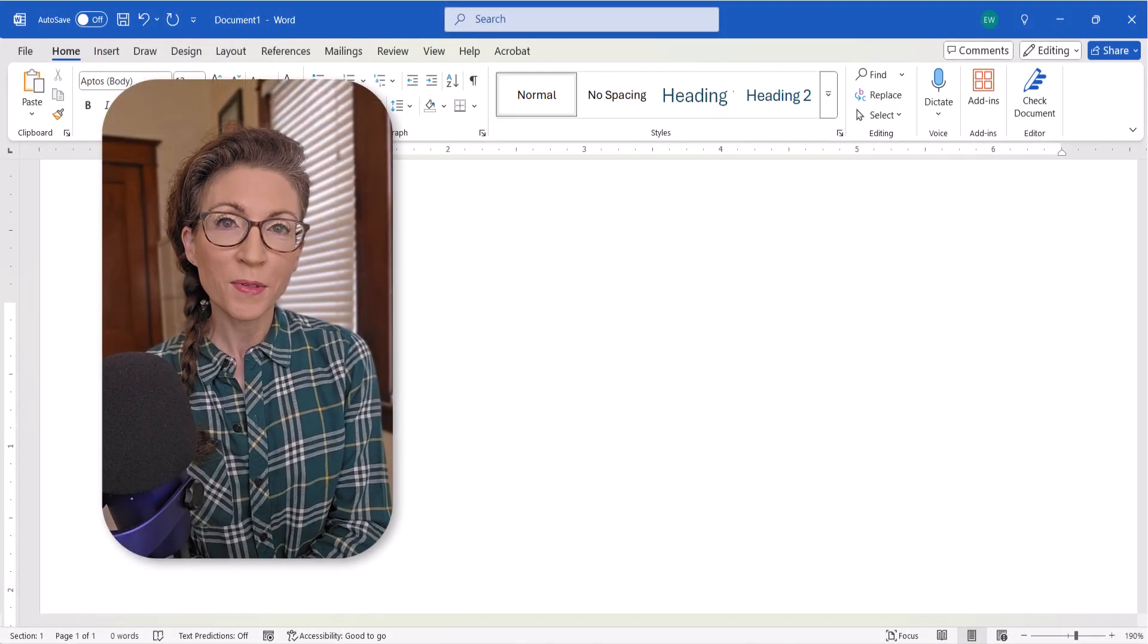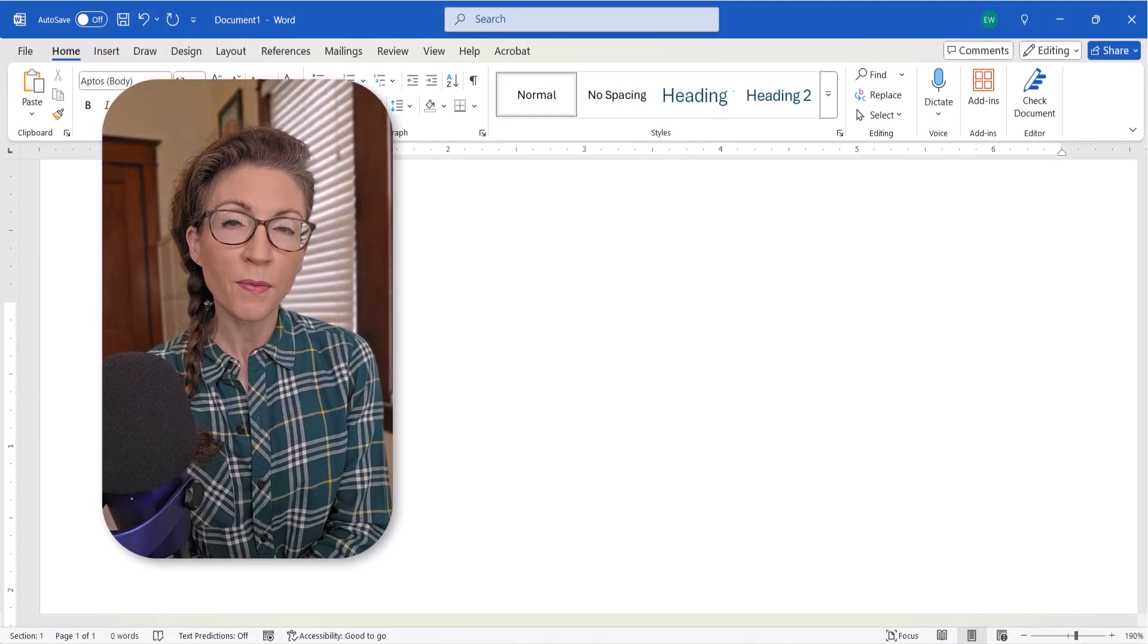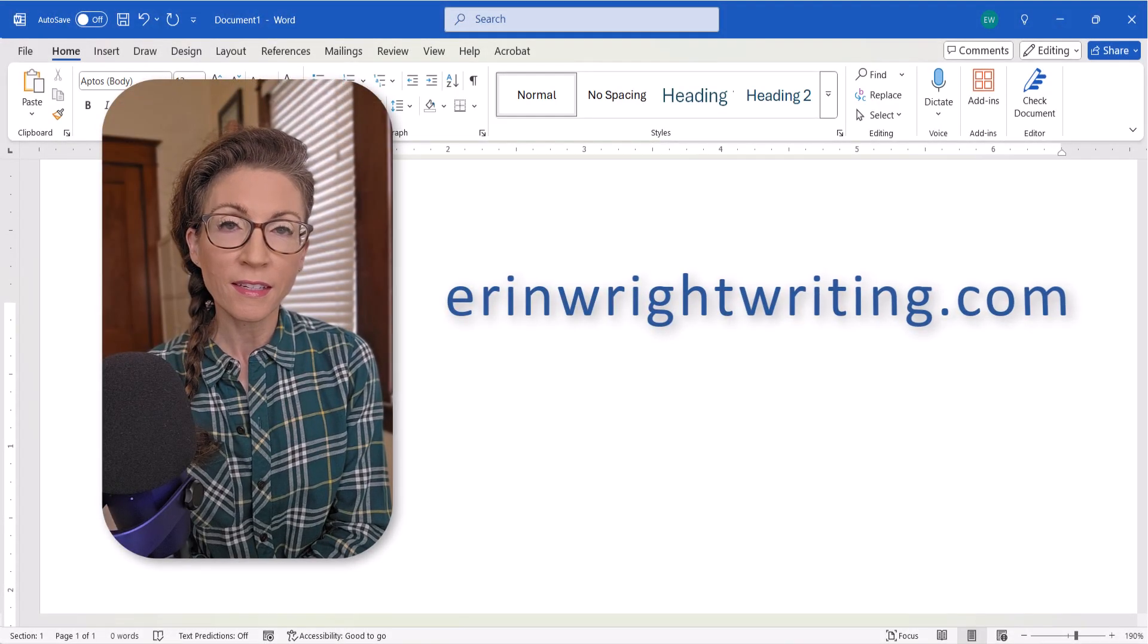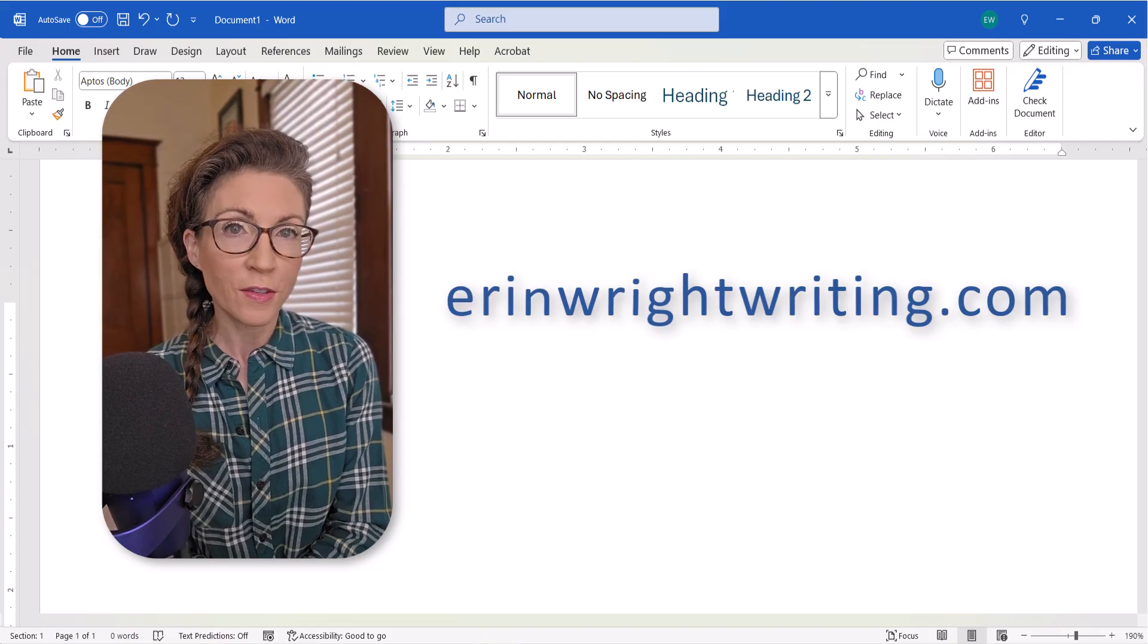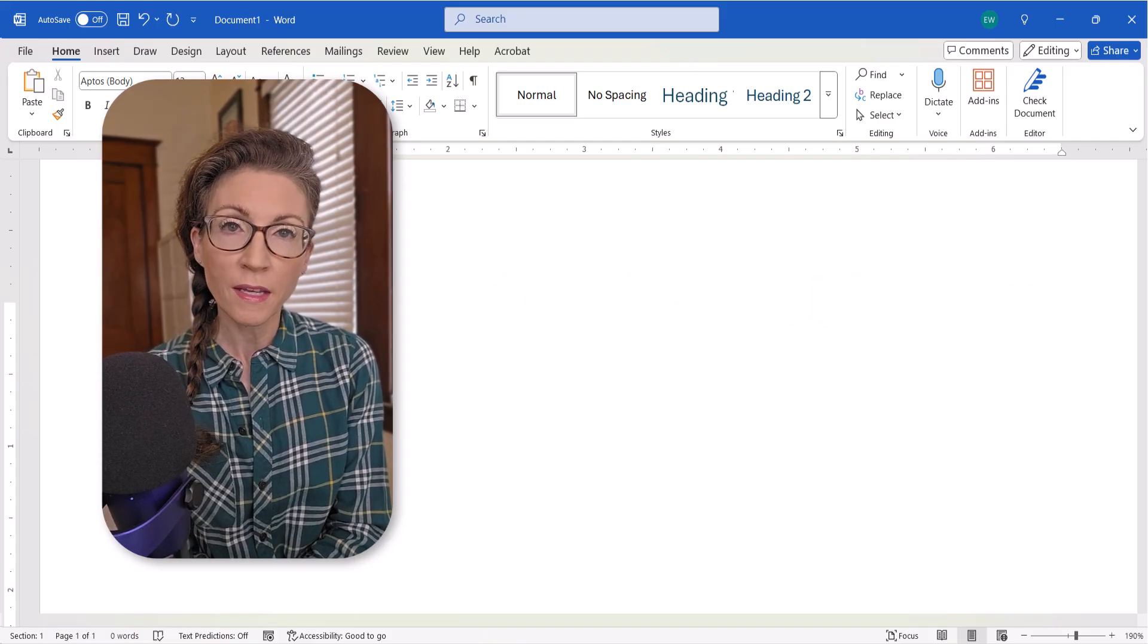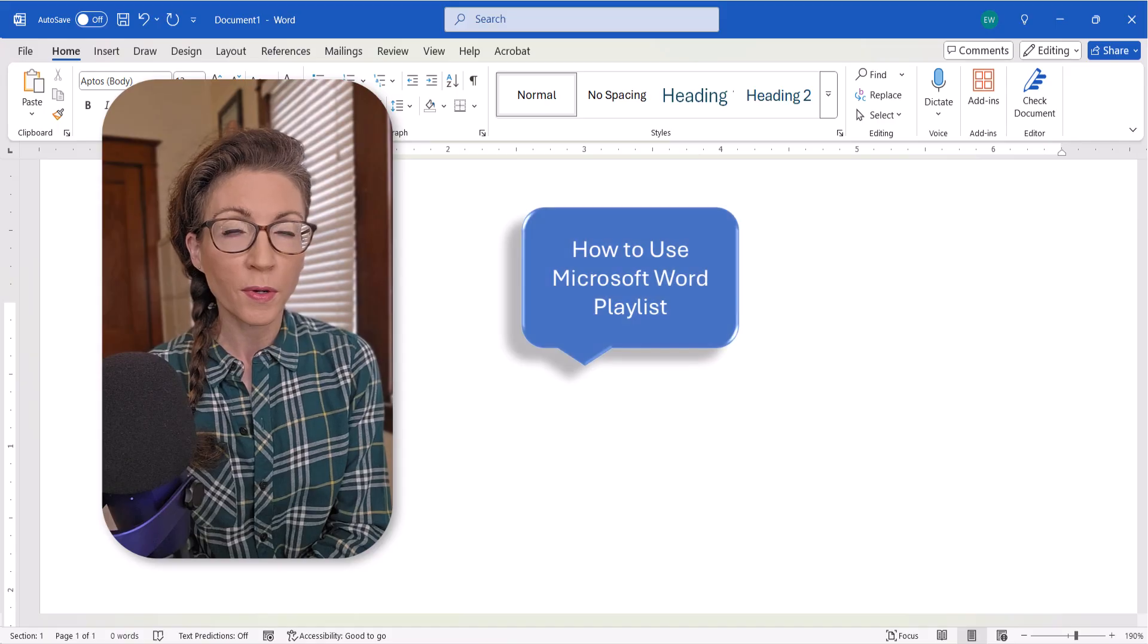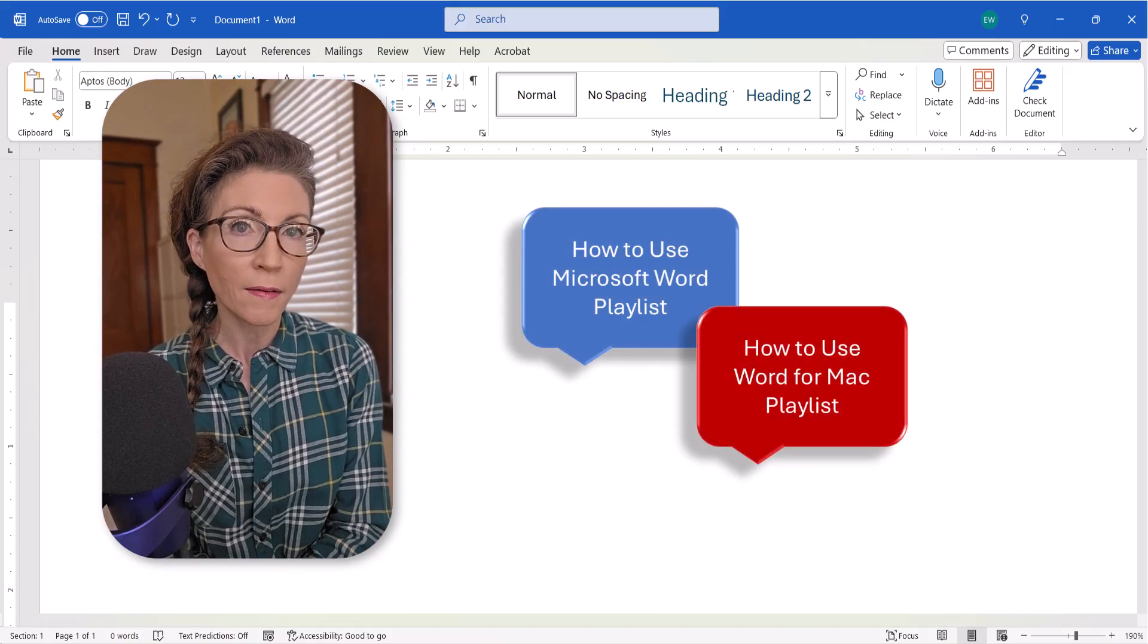All the steps we just performed are listed on my website at erinwrightwriting.com, which is linked in the description box below along with my complete playlist, how to use Microsoft Word, and how to use Word for Mac.